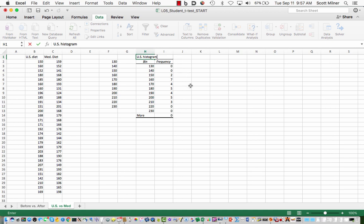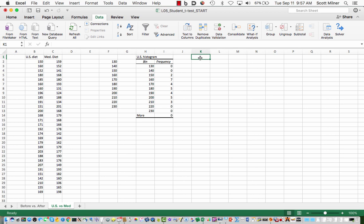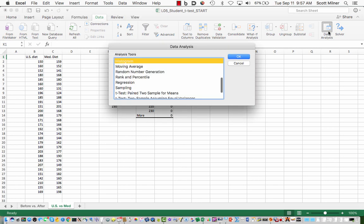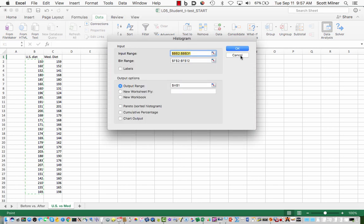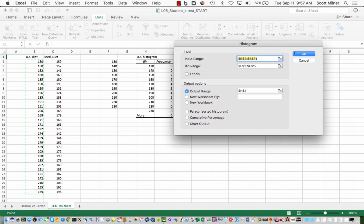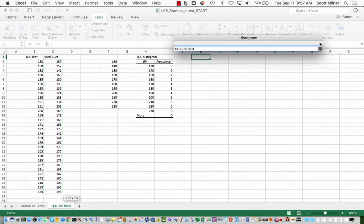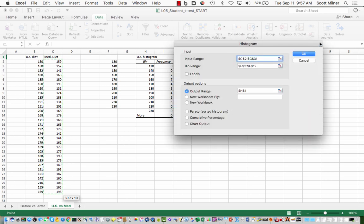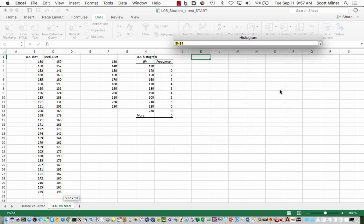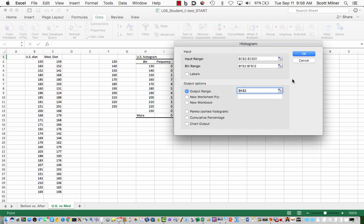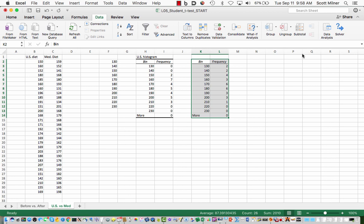I repeat the same operation to make a histogram for the Mediterranean diet data. That was data analysis, histogram, choose again the input range, this time the Mediterranean data. The bin range is the same. Choose for the output range this cell right here, and the histogram for the Mediterranean data is here. I'll put a little label on it.